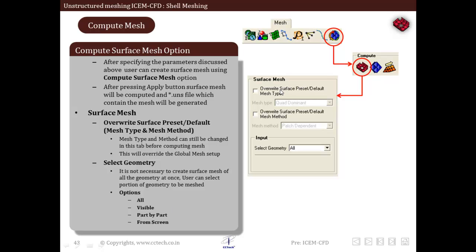Once we say apply on this particular compute surface mesh panel or tool, the final surface mesh is created and it is saved in a .uns file which will be written after computing mesh. So this is all about surface meshing or shell meshing in ICEM CFD.